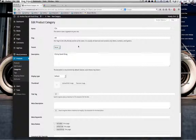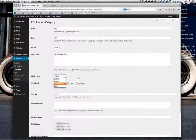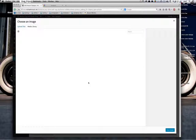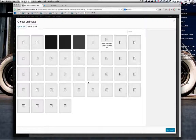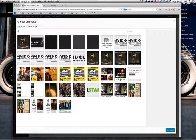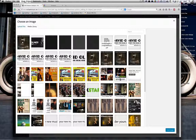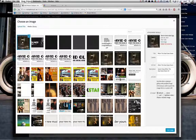Display type — just leave it on Default. Thumbnail — I'm going to add a thumbnail for the category. Because it's CDs, I'm just going to use the 'When the Deal Goes Down' sleeve. Select and use the image.